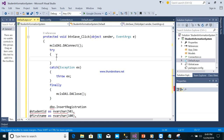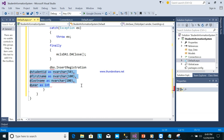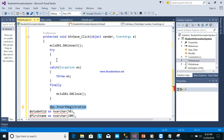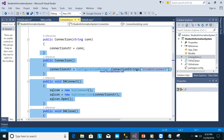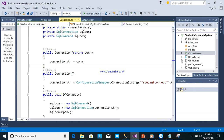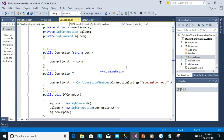As you can see, we need to pass parameters to the stored procedure. To do this cleanly, we'll create a reusable method in connection.cs. This connection class is reusable across all forms, making it easy to write code. The code for saving data will go here.